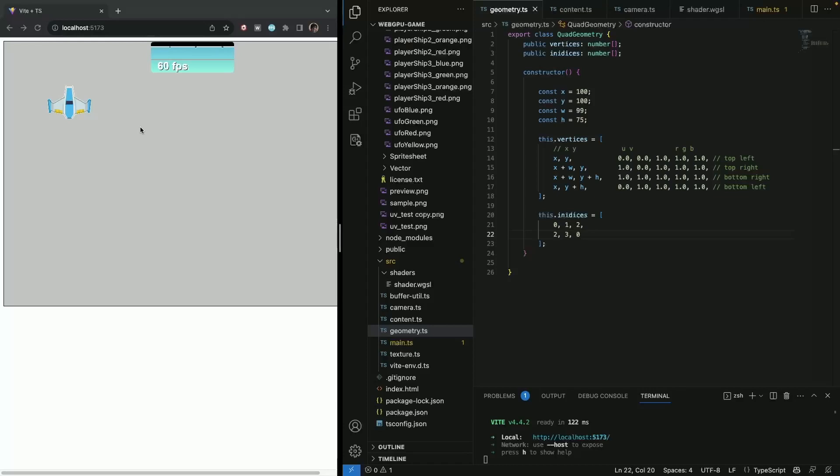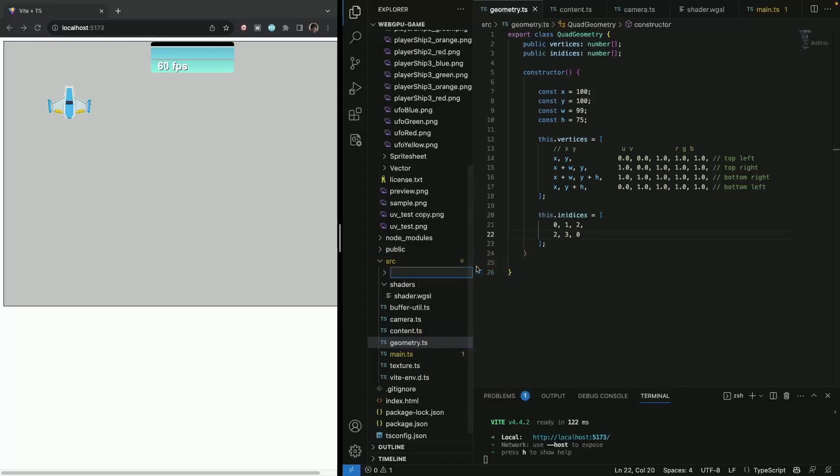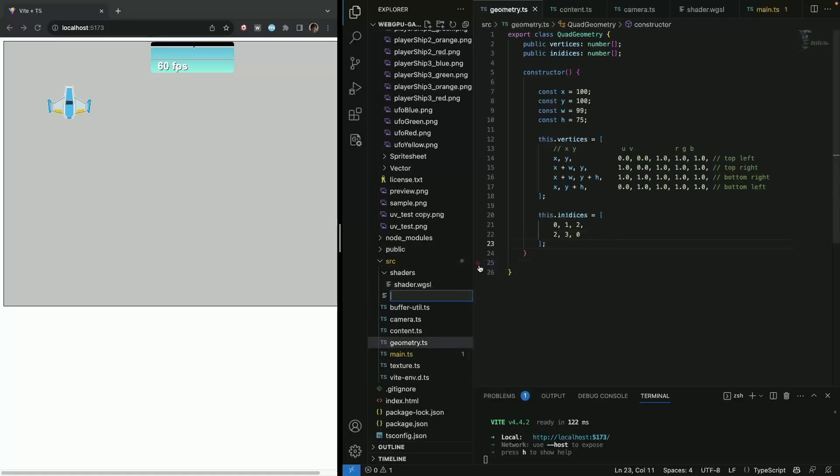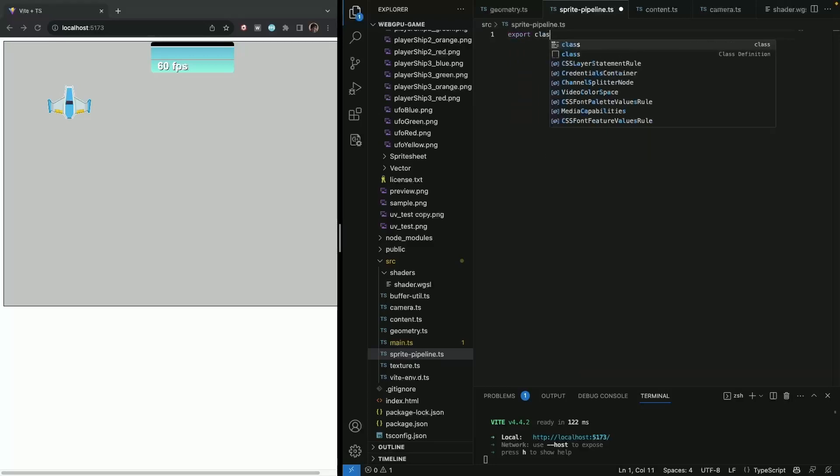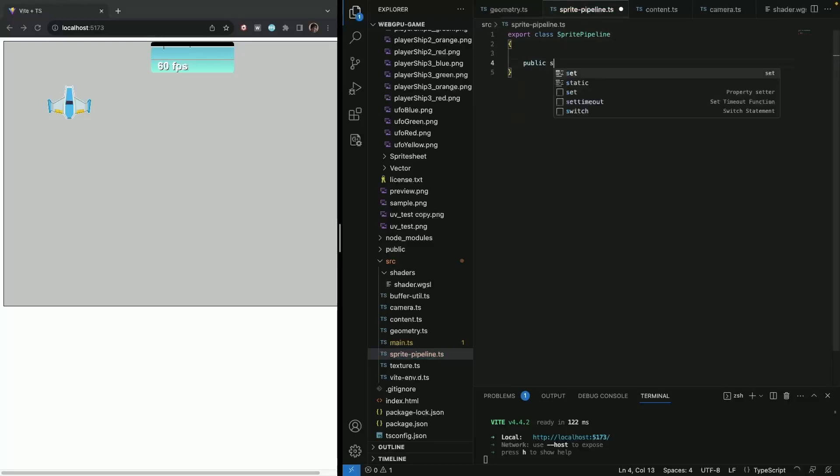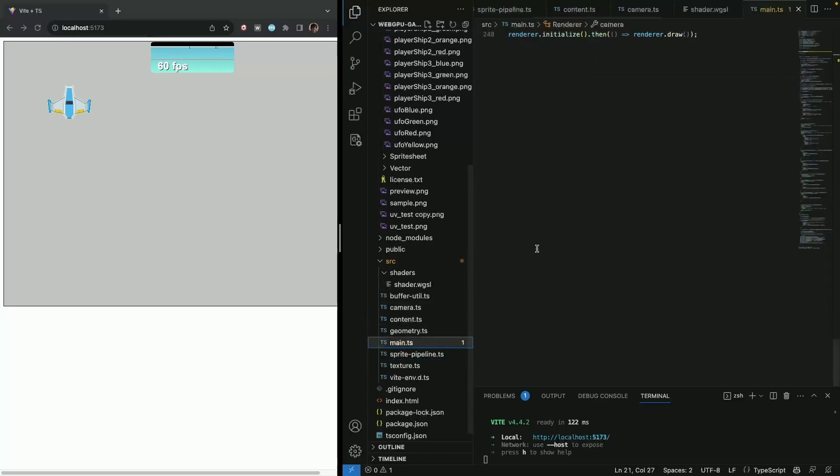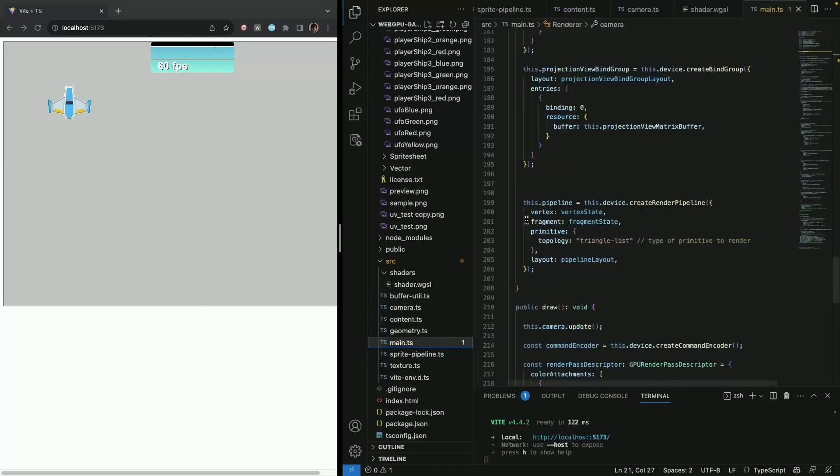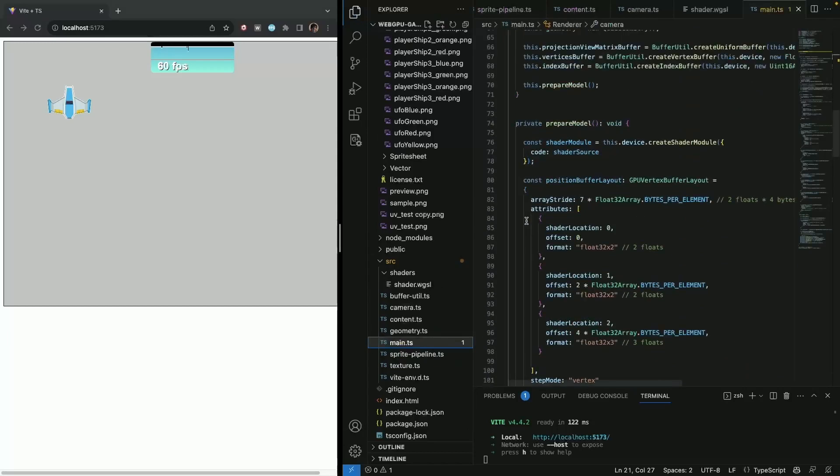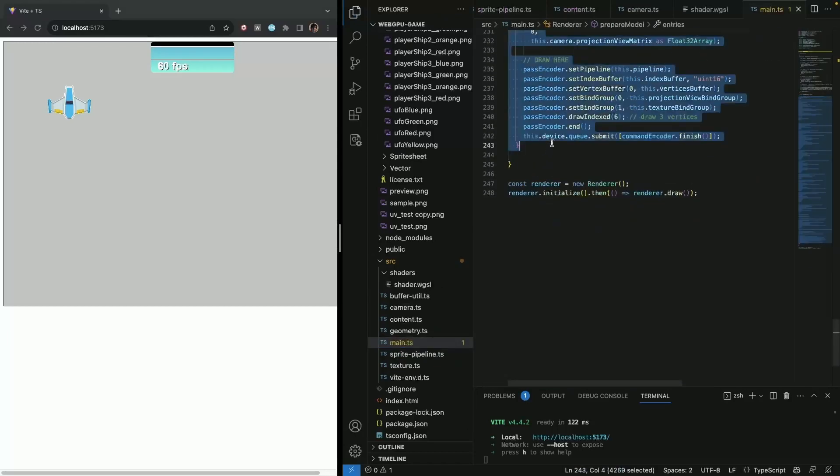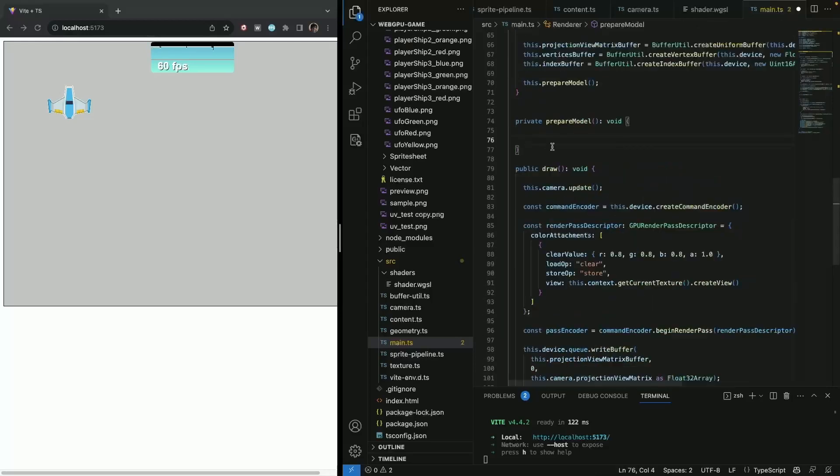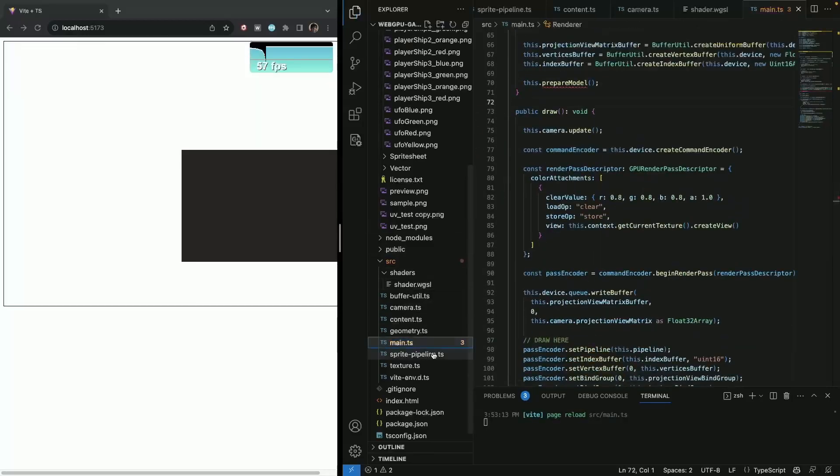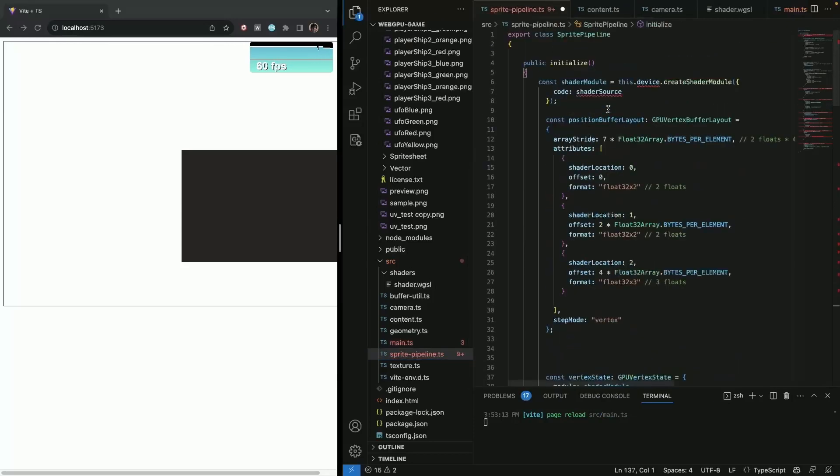So let's do just that and let's create a class called sprite pipeline. And then what our sprite pipeline is going to be, it's going to have public initialize. And then let's see what we need. So in our main, everything that belonged to prepare model, we're going to use everything from that. And actually we can remove this prepare model and we can move it to our initialize method of our sprite pipeline.